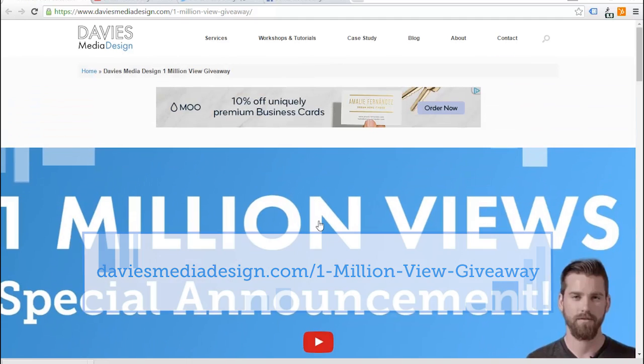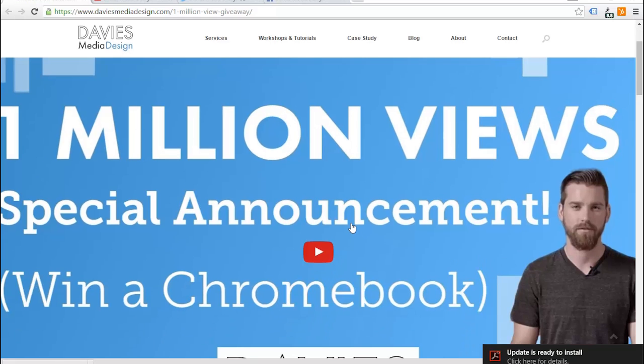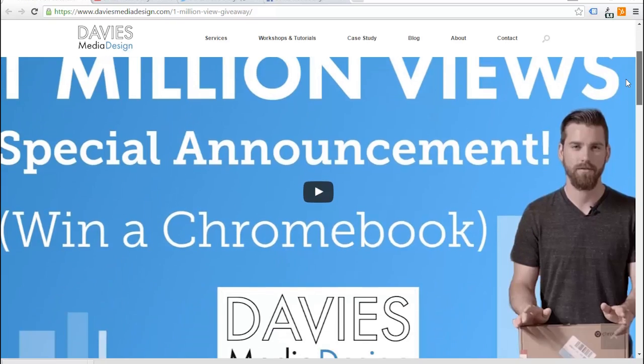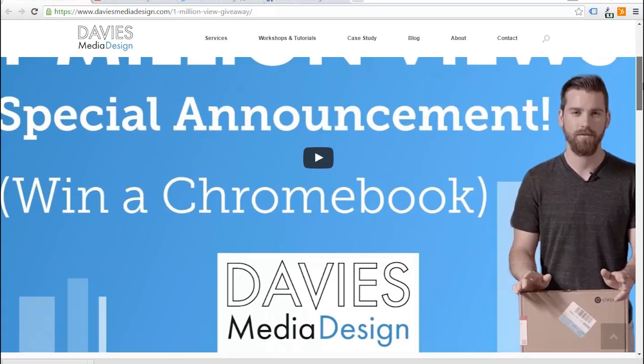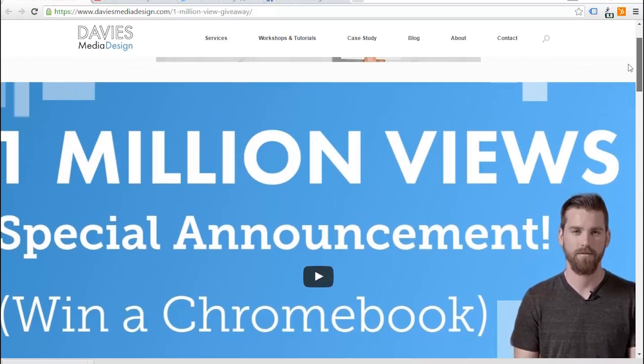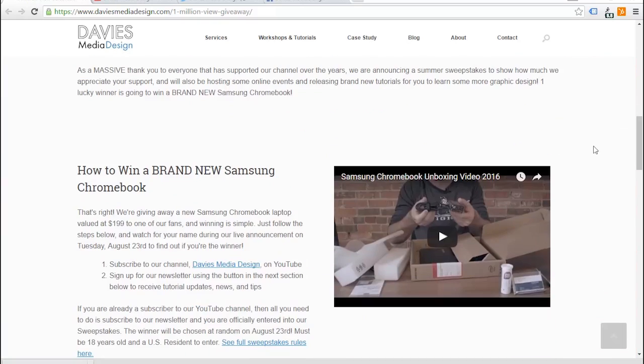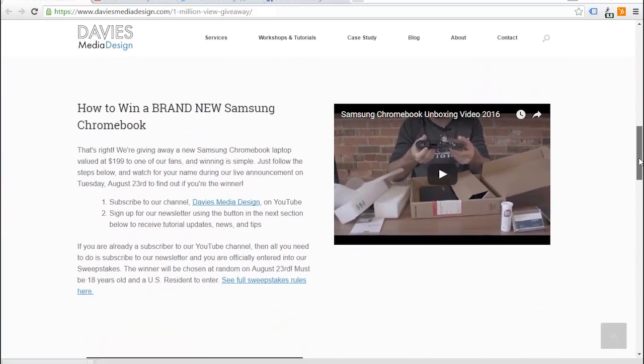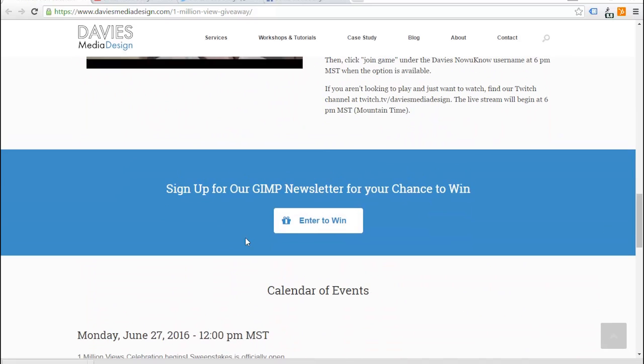We are celebrating hitting a million views, which we did about three days ago, so thank you to everybody who's been watching and subscribing to our channel. We are giving away a Samsung Chromebook laptop and you can get more information about it here on our website. I've got an unboxing video here to show you what the laptop looks like.